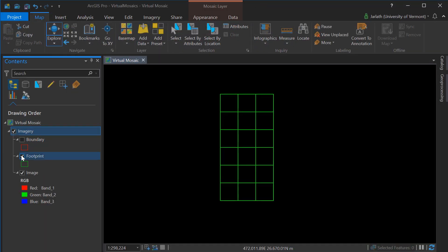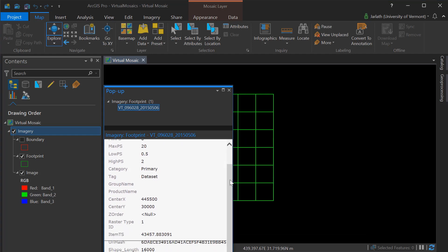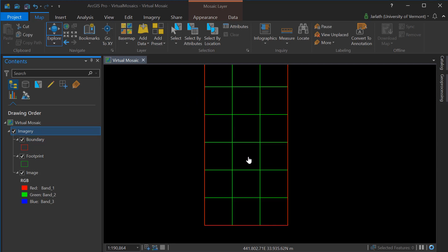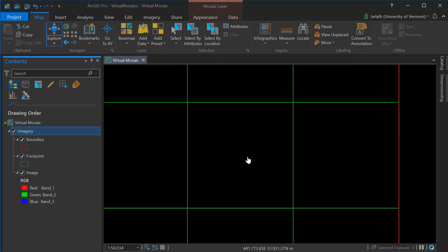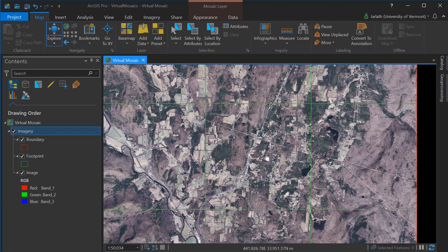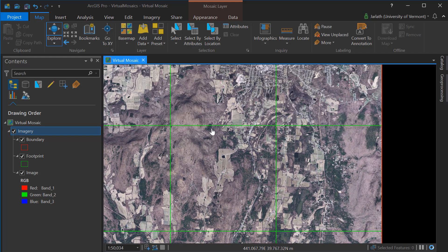Now that our mosaic dataset has been populated with rasters, we can display both the boundary, which is the full extent of the rasters, and the individual footprint, which are the locations of each and every single one of those image tiles. Clicking on a footprint feature will display the attribute information, which includes the tile name and other associated attributes. Turning on the boundary allows us to view the full extent of all the tiles. As we zoom in, the actual image data becomes available.